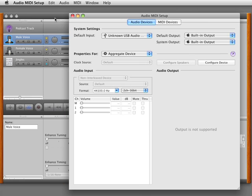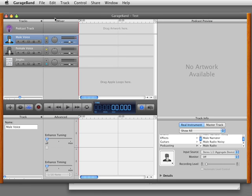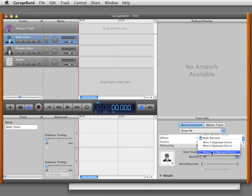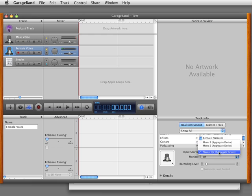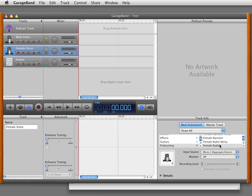What I can do now that I've set it up is go back to GarageBand and select the male voice here and switch the input source to Mono One Aggregate Device - that's the first headset - and then switch this one to Mono Two Aggregate Device - that's the second headset.